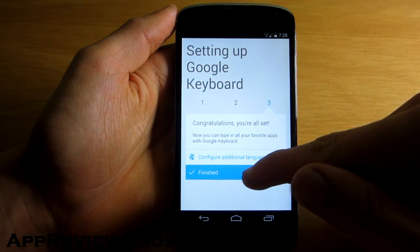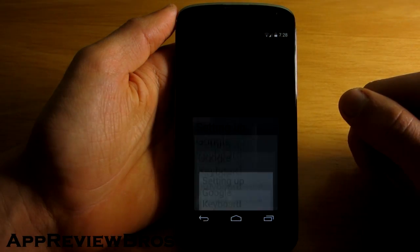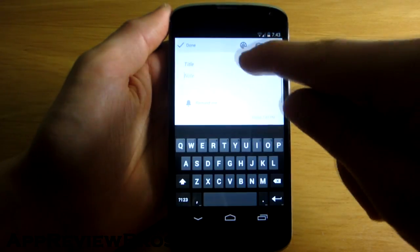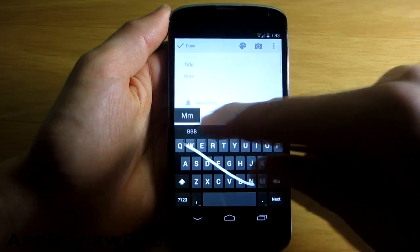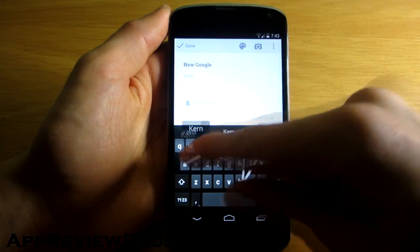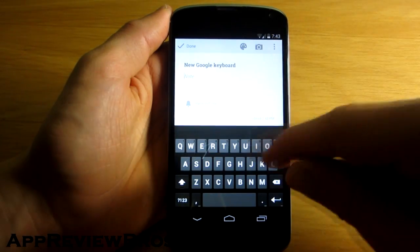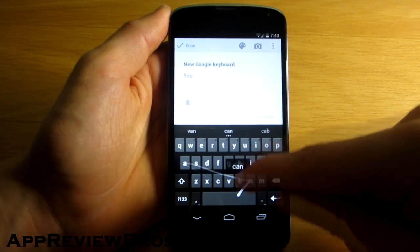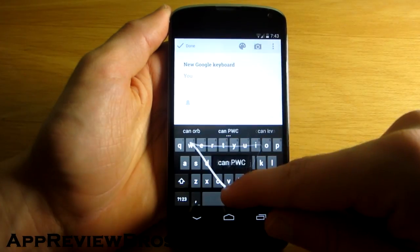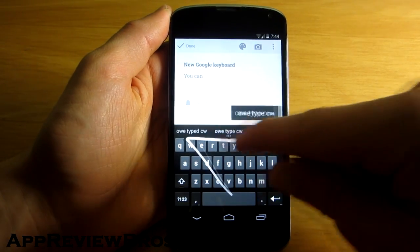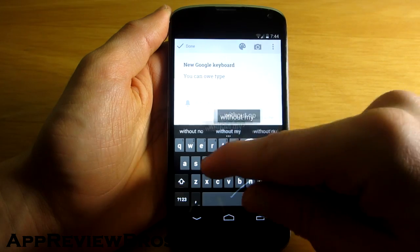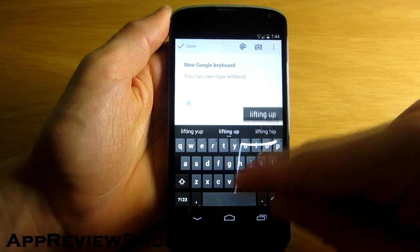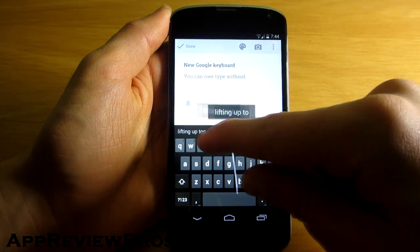The new keyboard features something called space-aware gestures, which basically means that you can now type without even lifting up your finger. Instead you can now swipe over to the space and the keyboard will automatically assume that you are typing a new word.